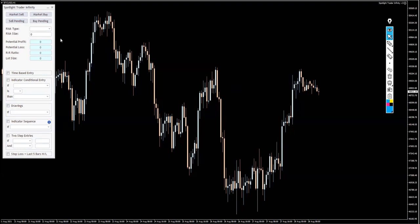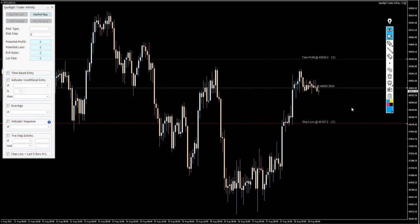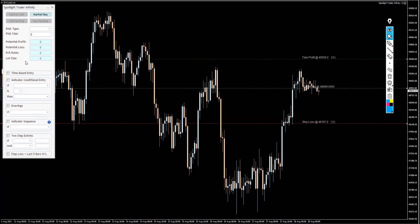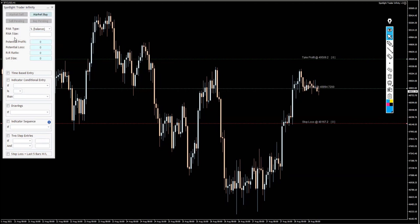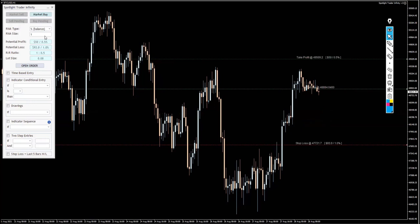Let's say that for some reason I would like to go ahead and do a market buy because of my rules and strategy — this is a market buy signal for me. I click Market Buy, and notice there is no button here at the moment. The button will appear only once a risk type and risk size are filled in. I click Market Buy, select the percentage or whatever risk type, fill in the risk size, and once I click, you can see the button appearing and all the numbers come up showing you the statistics.